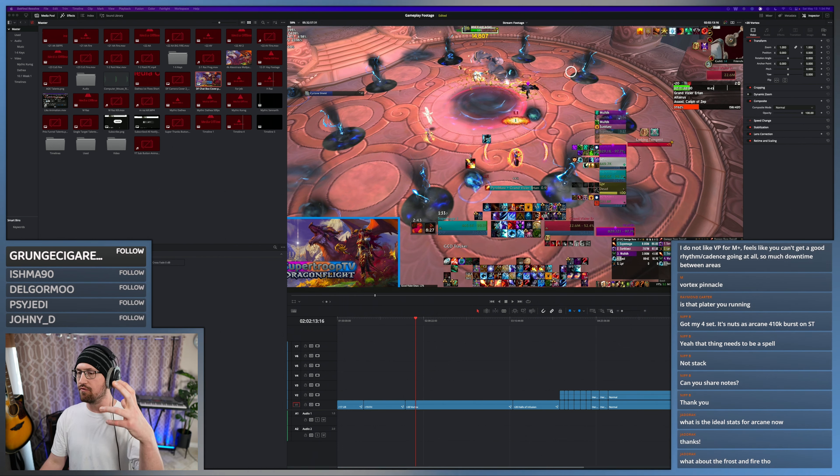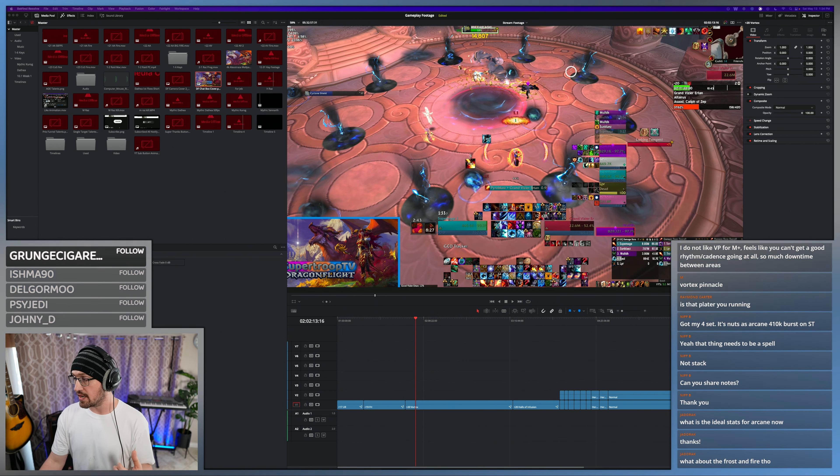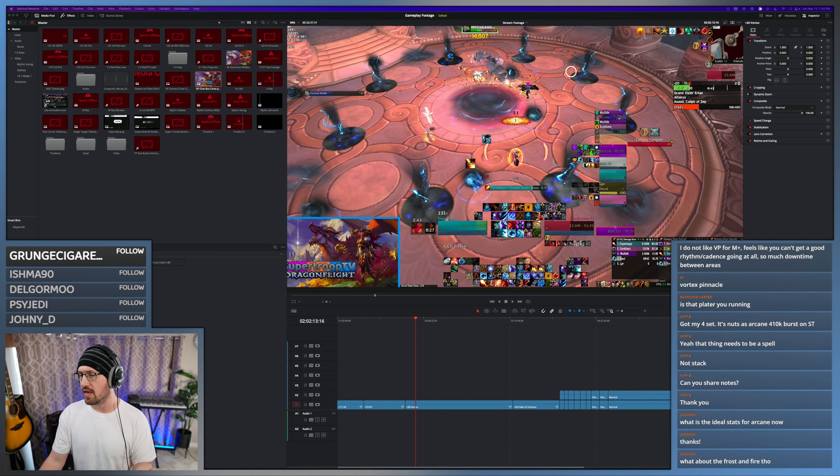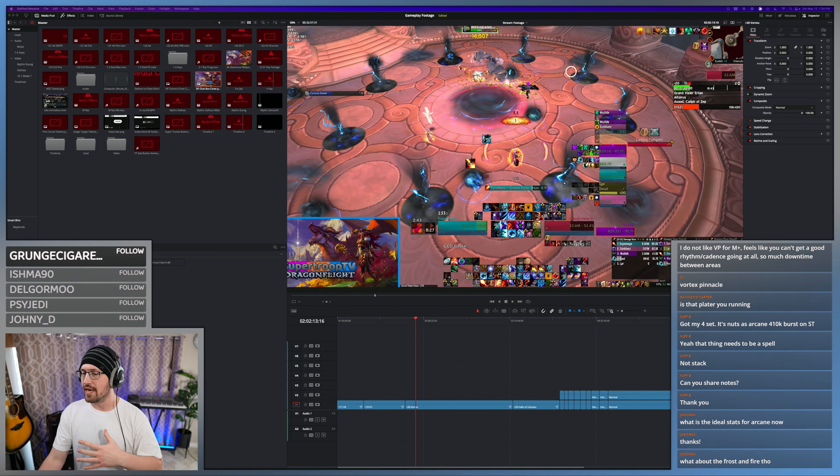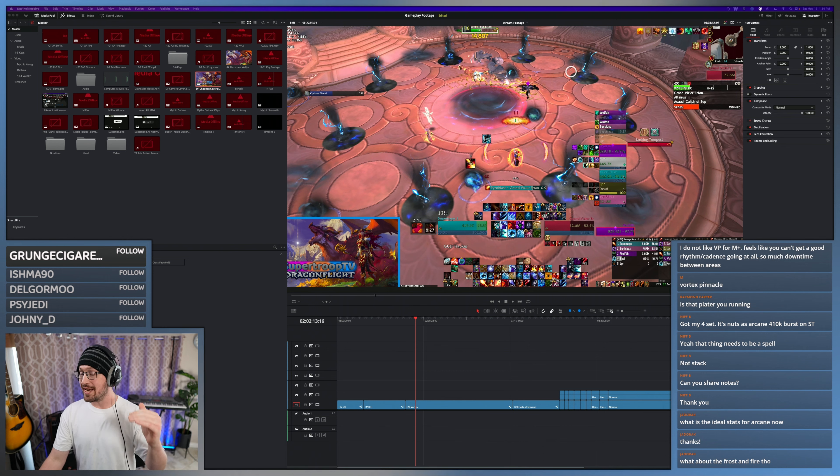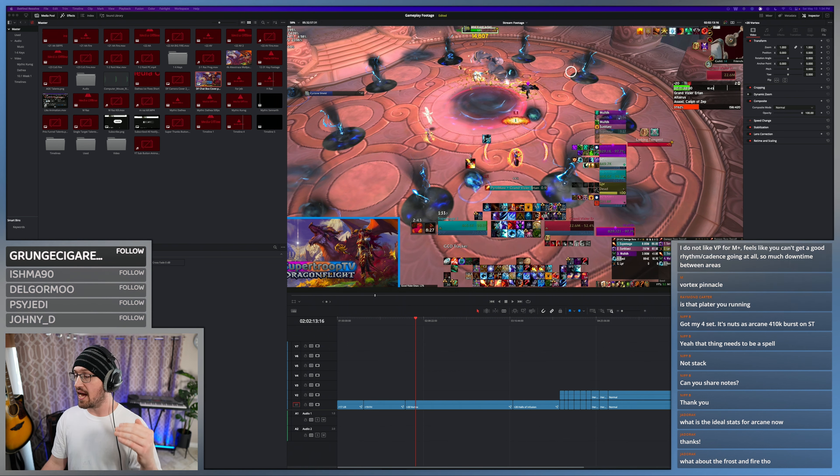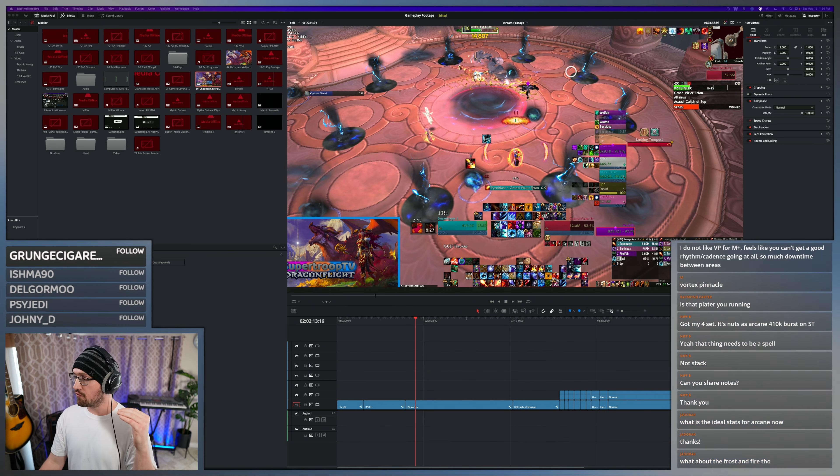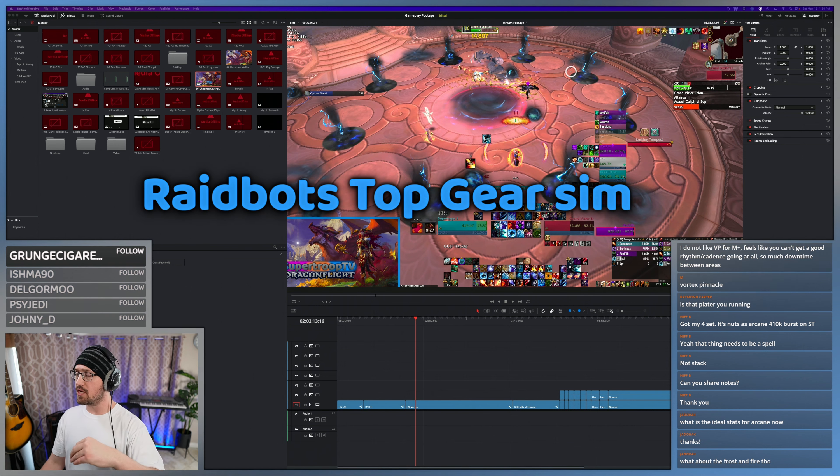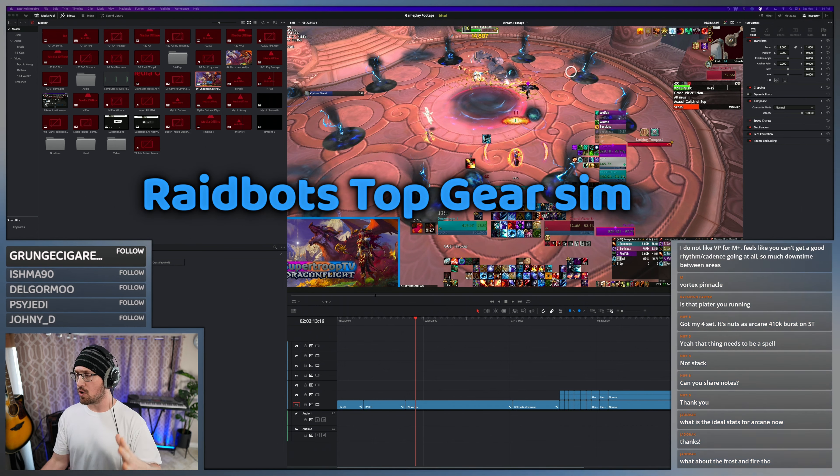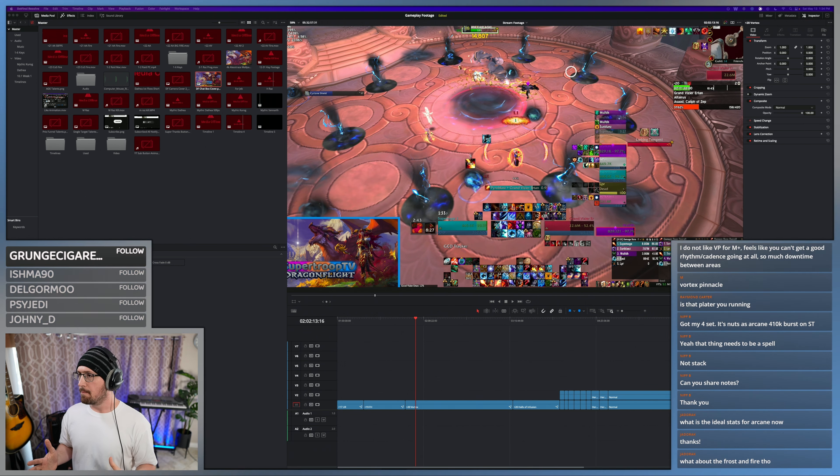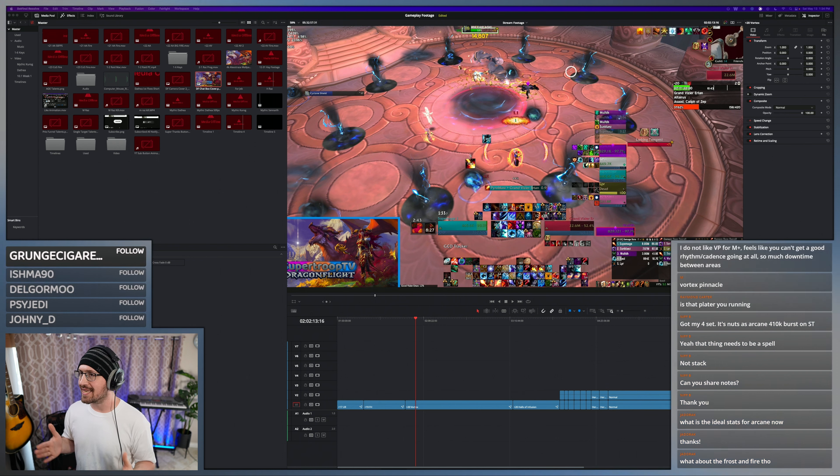And those crits include like your icicles and stuff like that, so it's stuff beyond what you're shattering. So crit has a really high value for Frost. It's always a really good idea to use Top Gear to compare whatever items you have, and that kind of directs you.